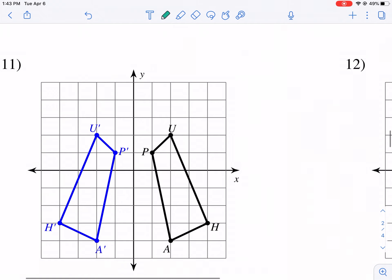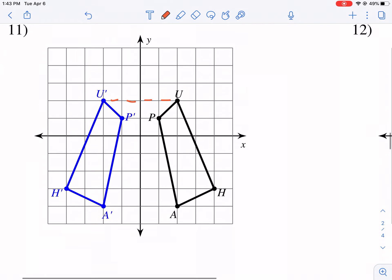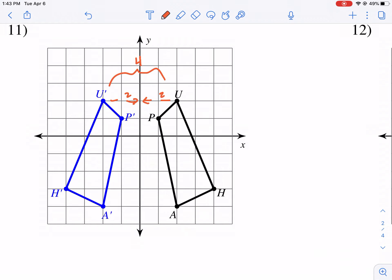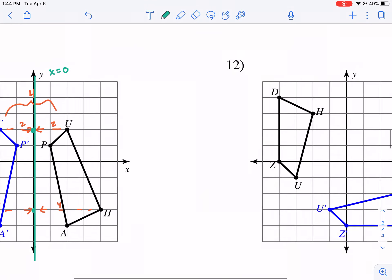Let's keep doing this process. We have a distance of 4, so we go 2 units and 2 units to get to the middle spot. Then for another pair the distance is 8, so we go 4 and 4 to get to the middle and connect the lines. That's a vertical line right on the Y-axis, which is technically x equals zero — so a reflection over the Y-axis.